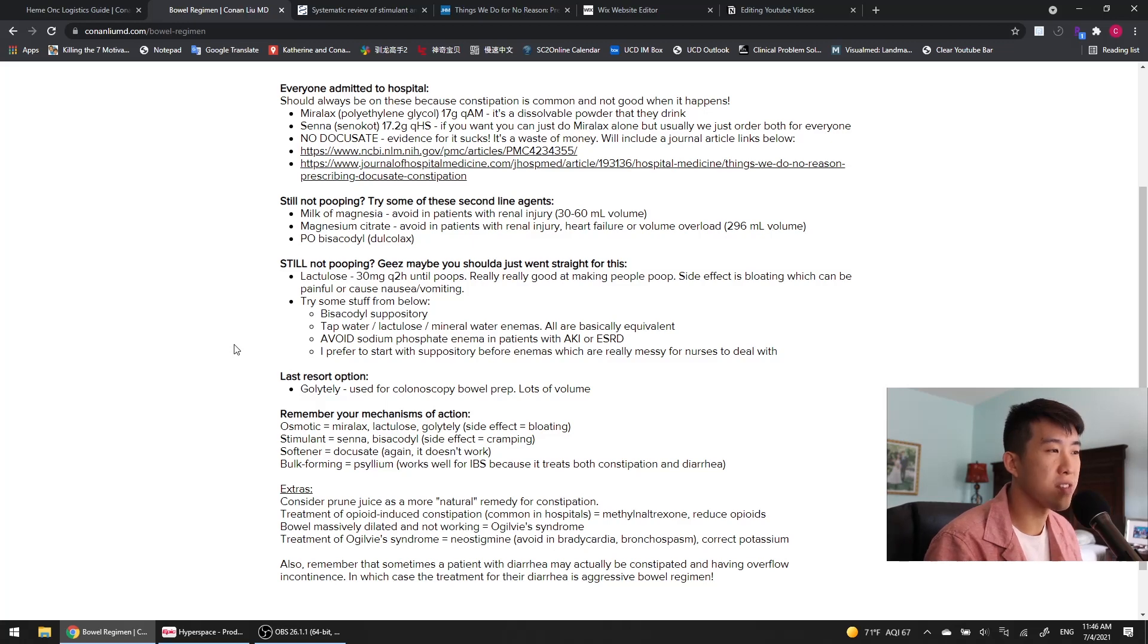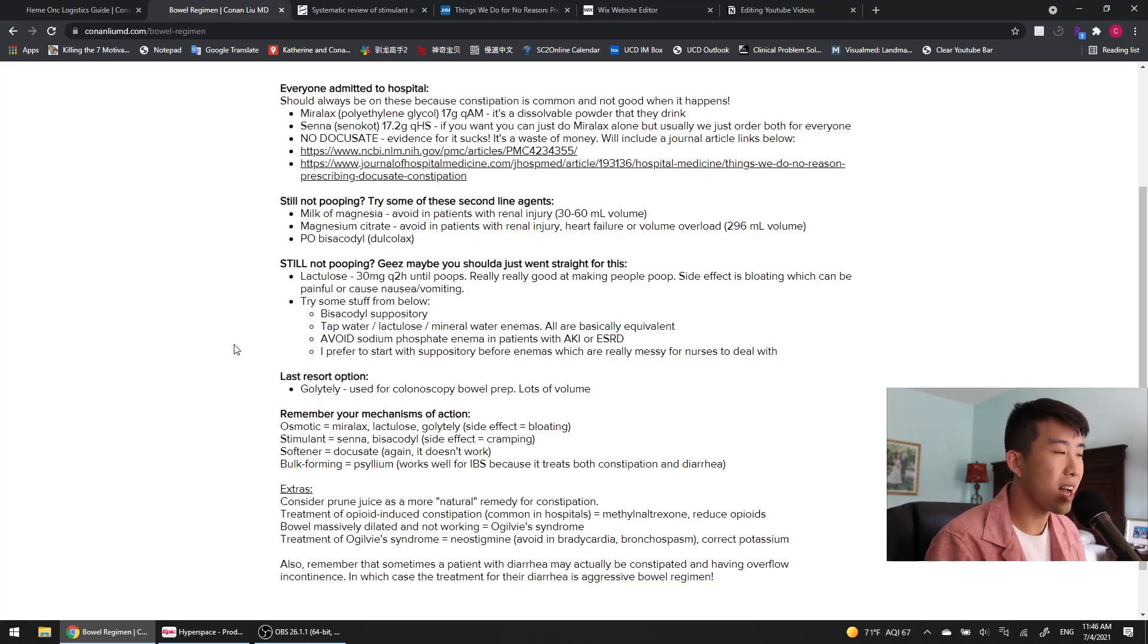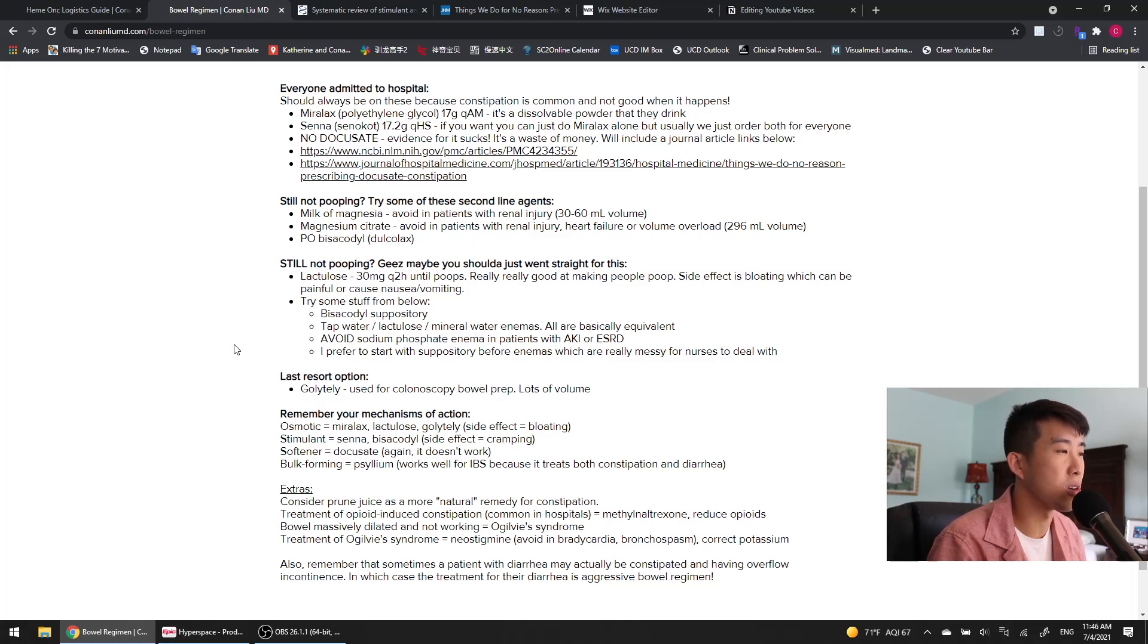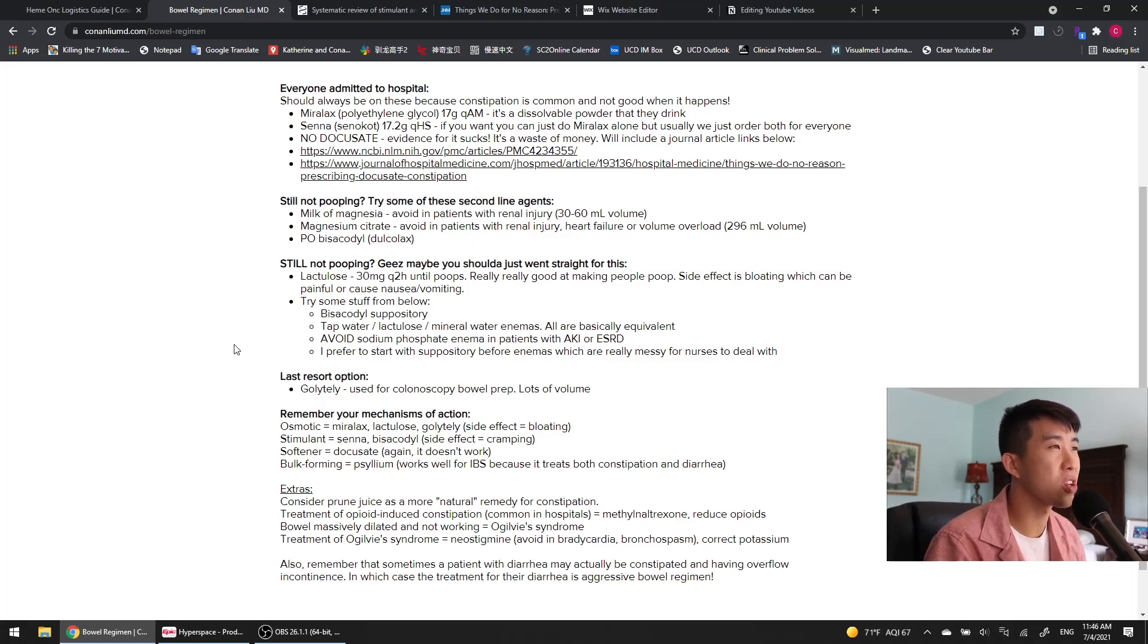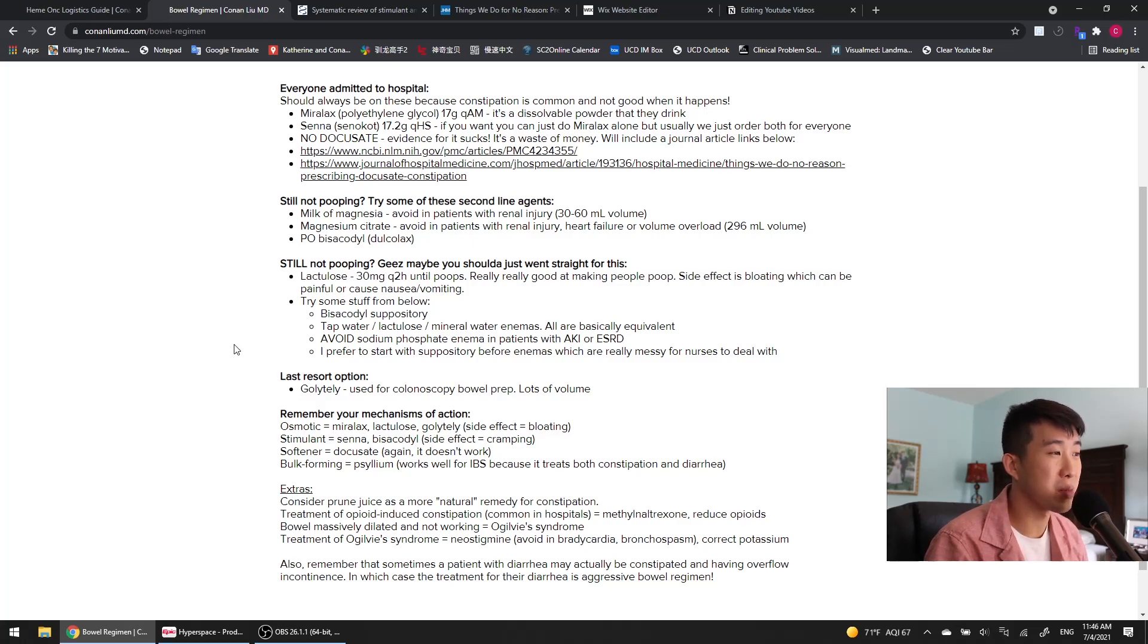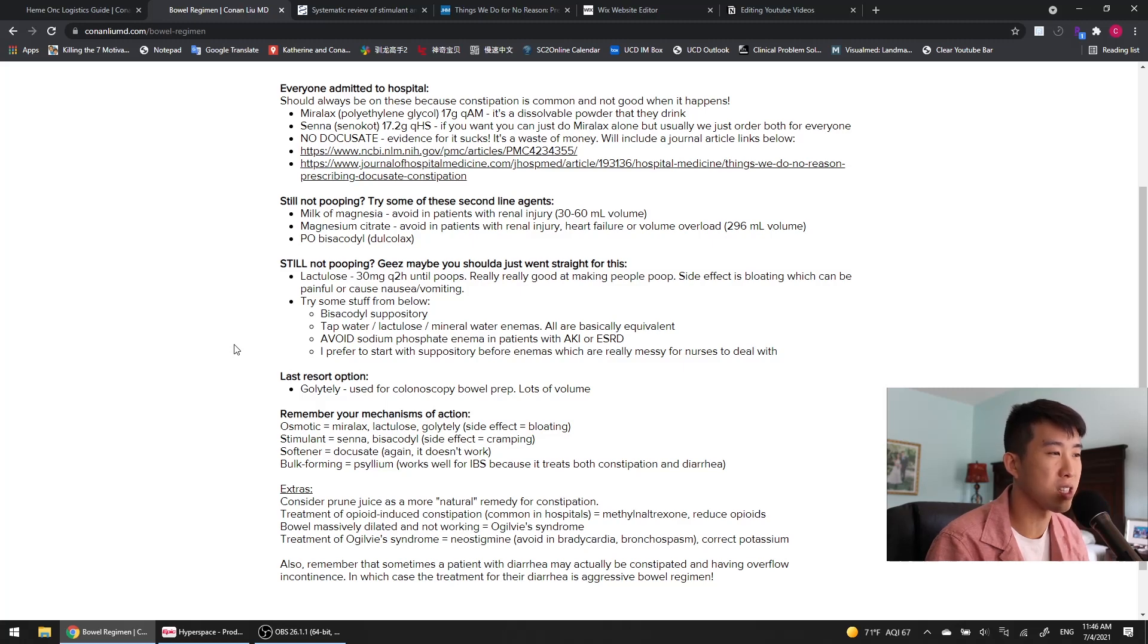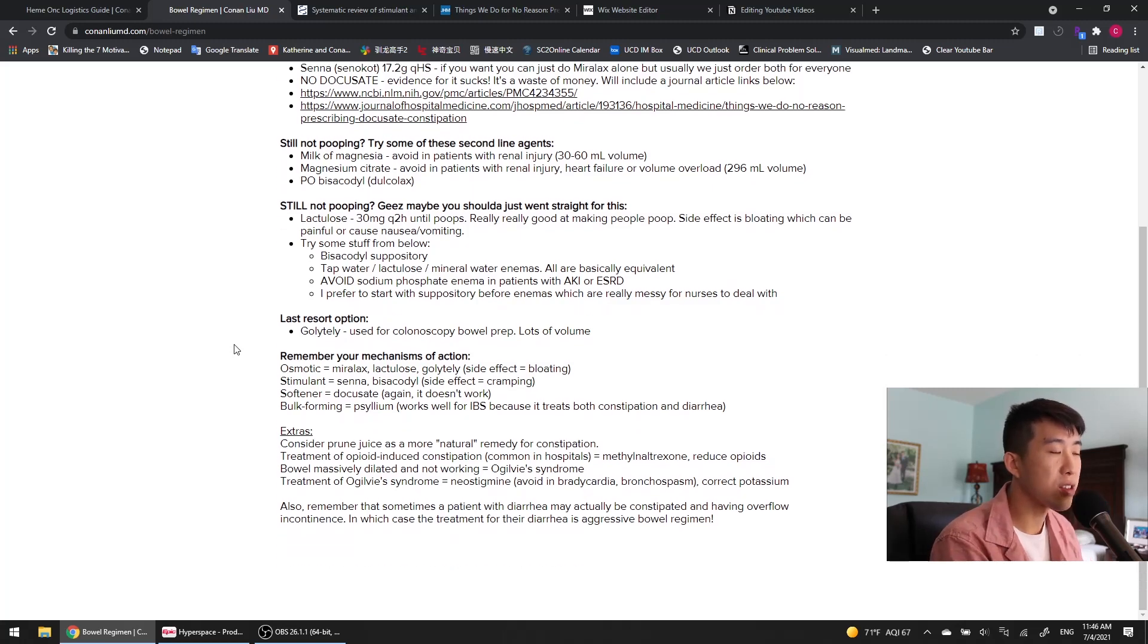Our last resort option is GoLightly, which is basically what we use for bowel prep. It's a very large amount of volume, but this will really make people go. The problem with this is I actually had a patient early on in intern year who basically went into flash pulmonary edema because of how much volume their bowel prep was. I'm not sure how common that is, but that's something definitely to be aware of—so much volume can be dangerous in some of your patients who are not very tolerant of lots of volume.